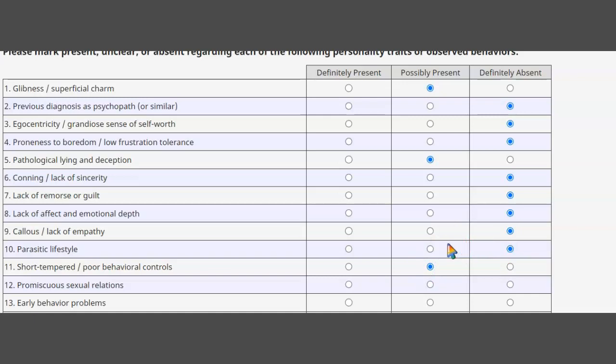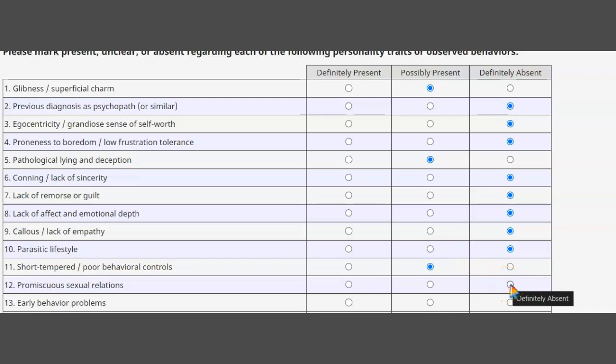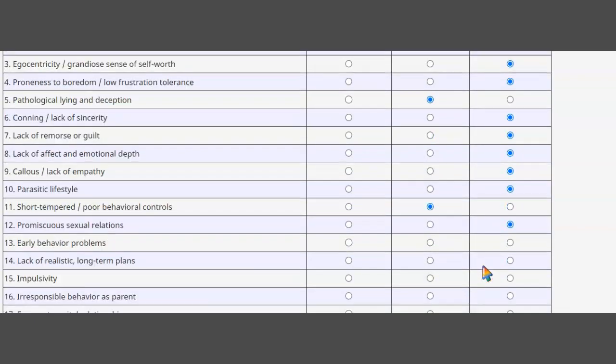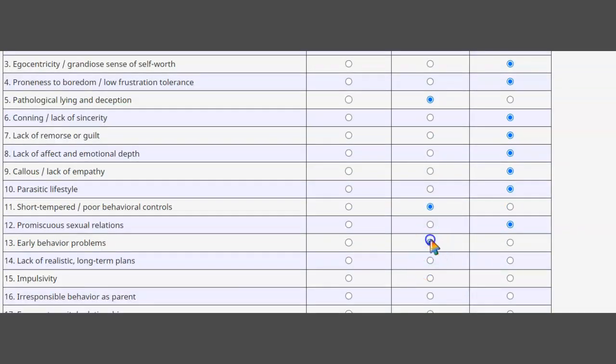Sexual promiscuous - no, I was married for 20 years and now I've been on my second marriage for 17 years. When I was younger before I got married I had lots of fun, so we'll put a no there. Early behavior problems - yeah, you'd have to put some of that on Darling.